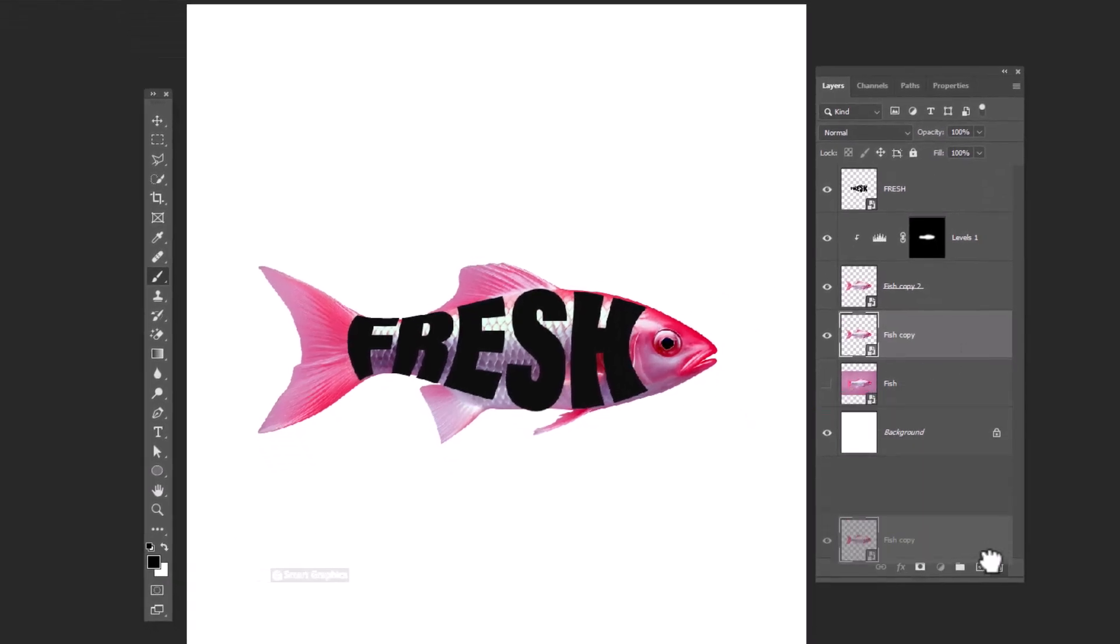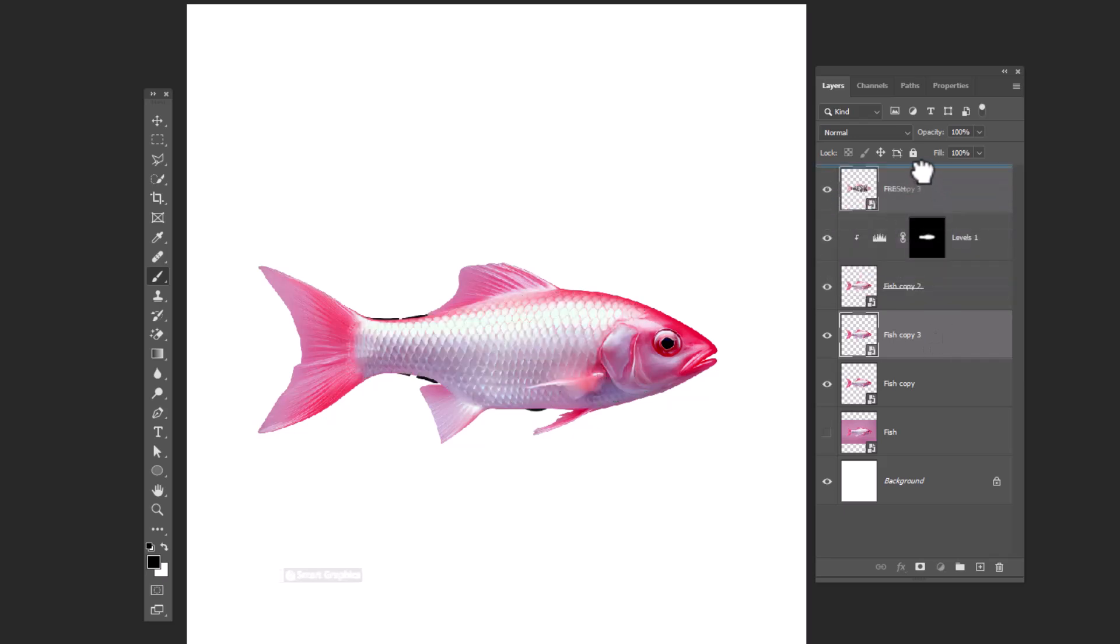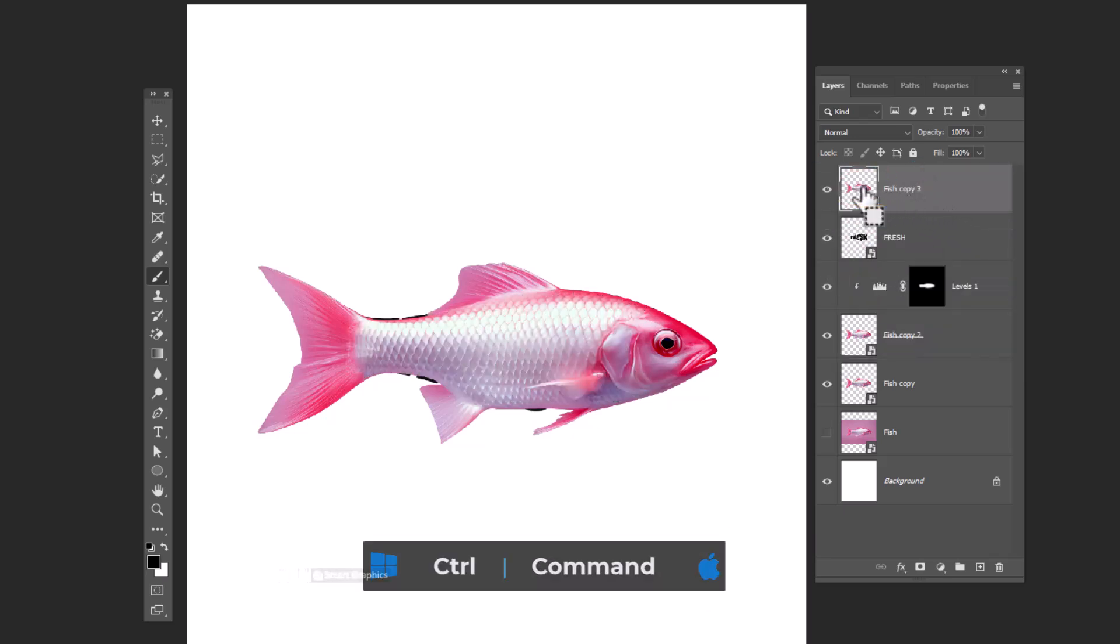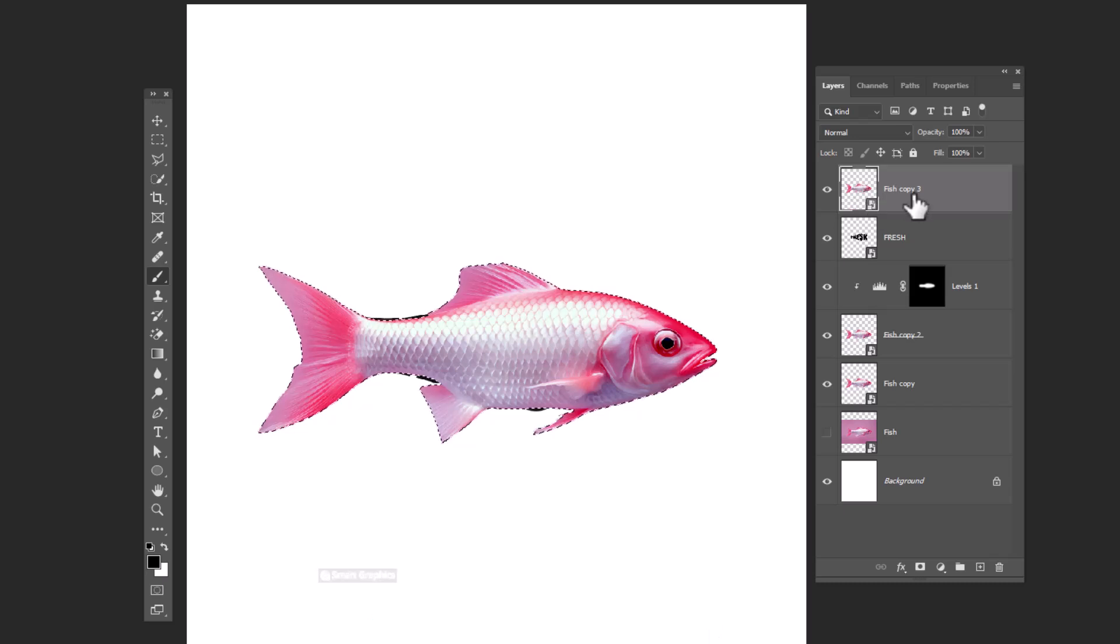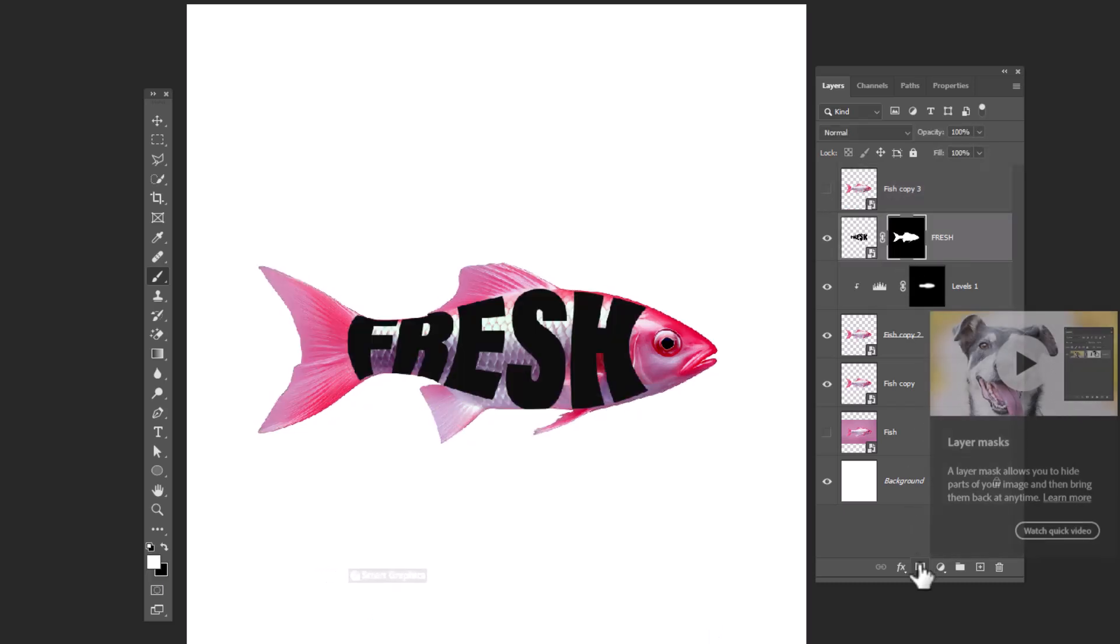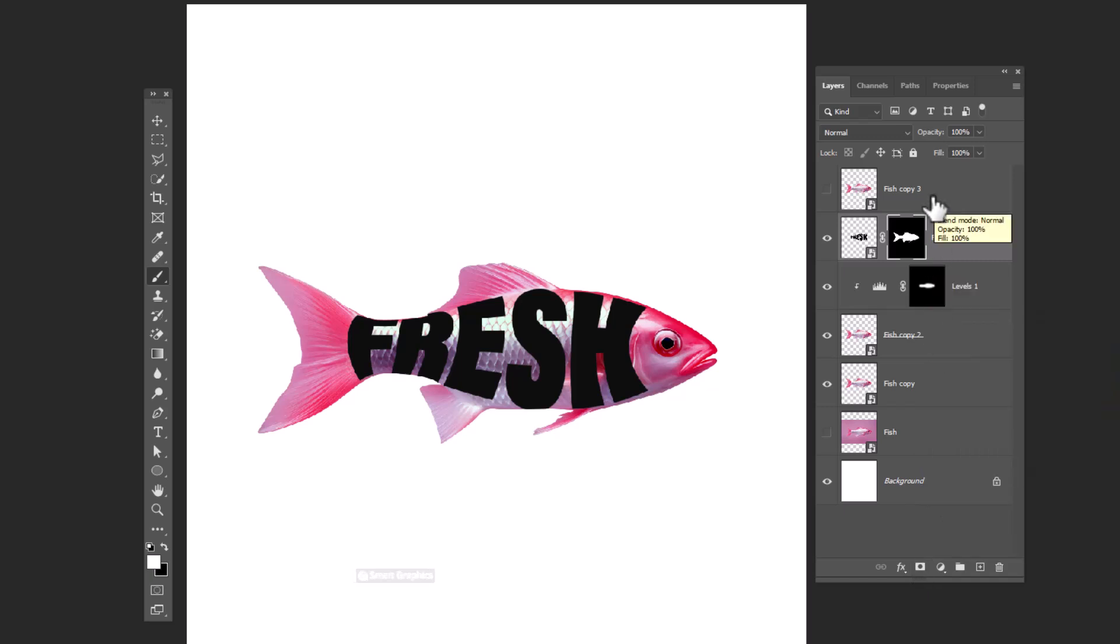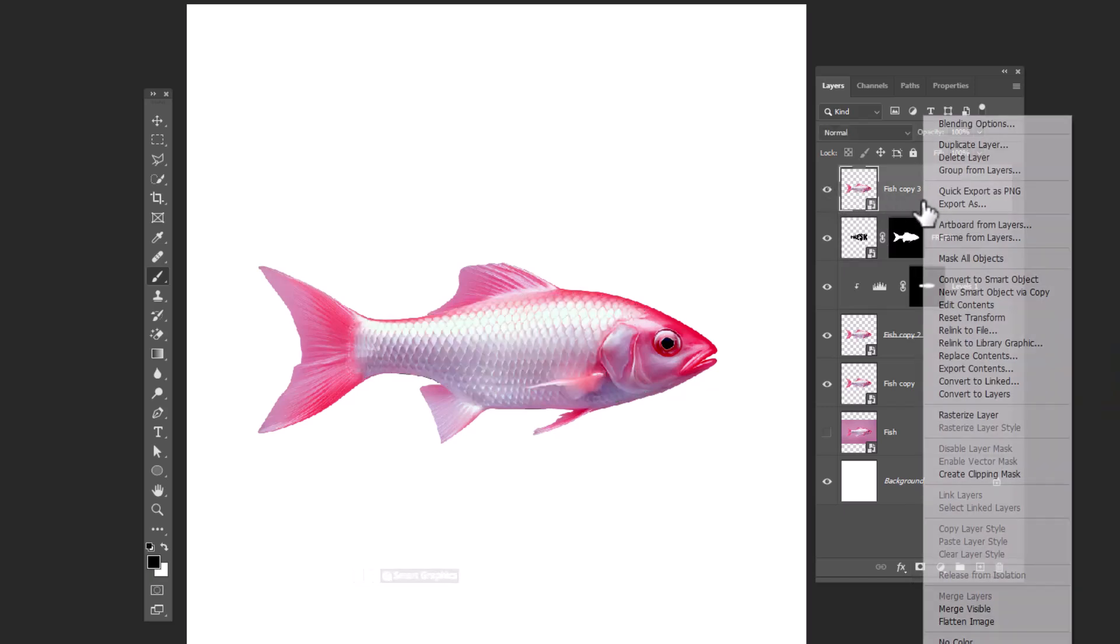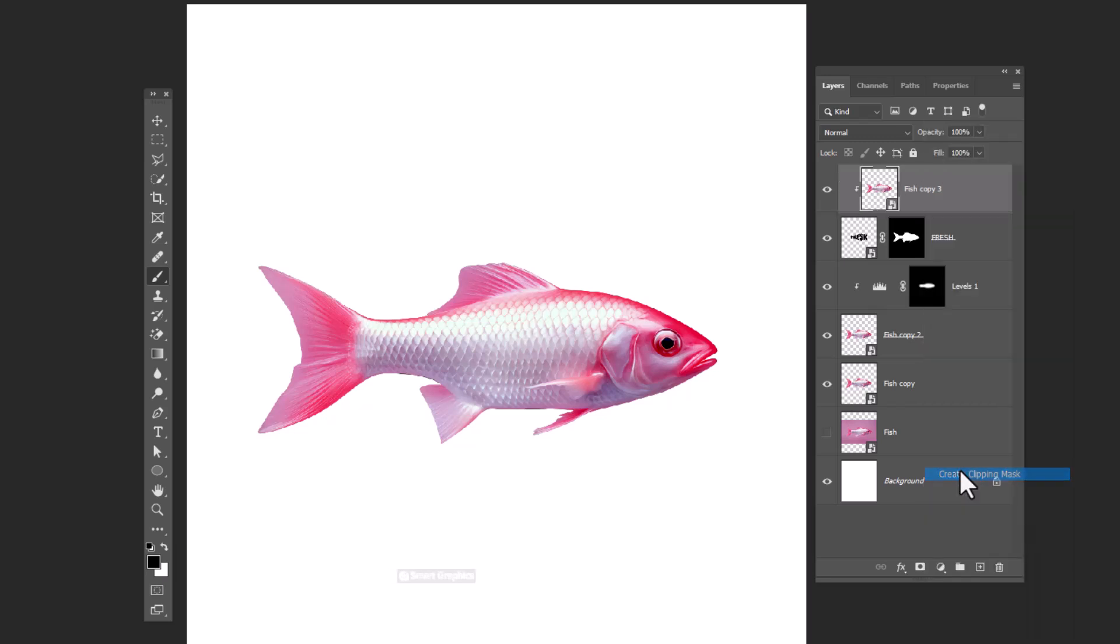Duplicate this layer, move it to top. Hold ctrl and click on thumbnail of the layer to make selection. Choose text layer and click on layer mask icon. Right click on top layer and choose create clipping mask.